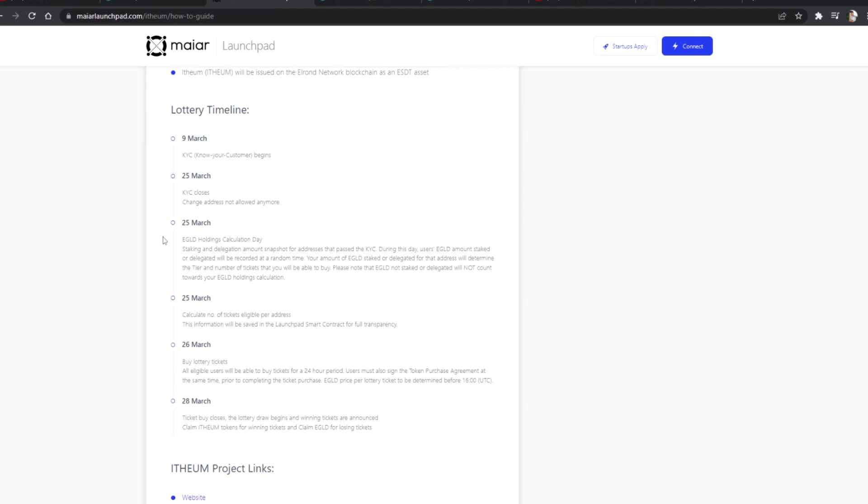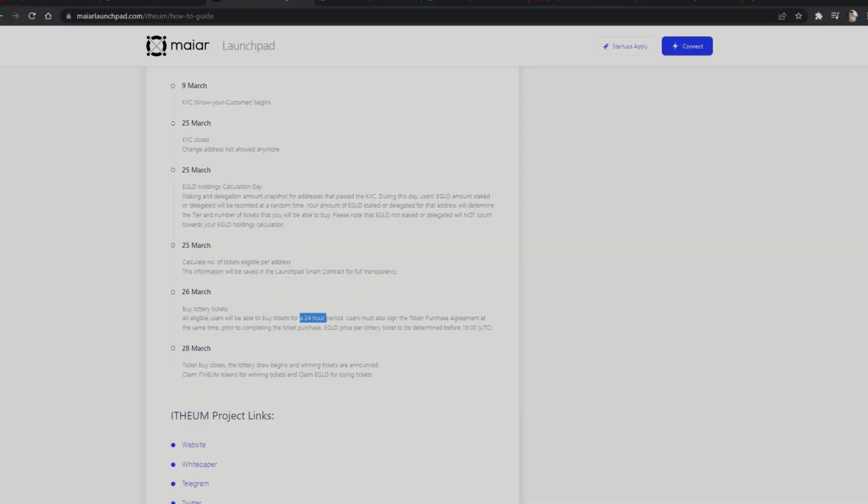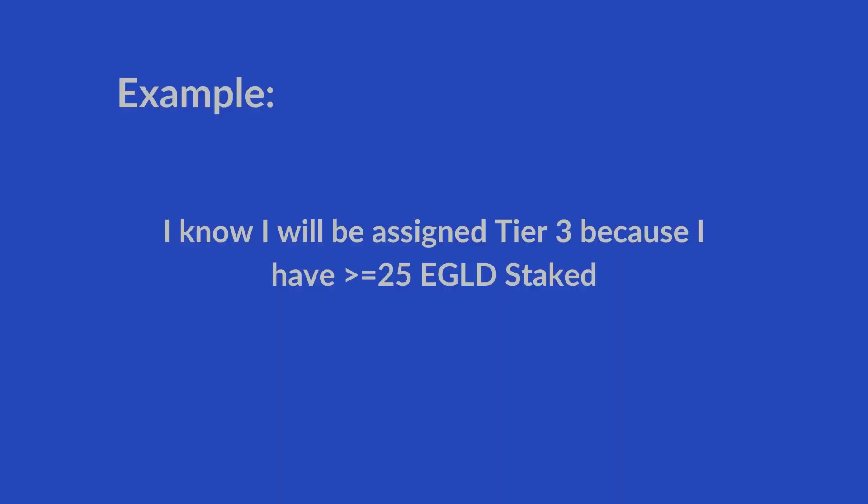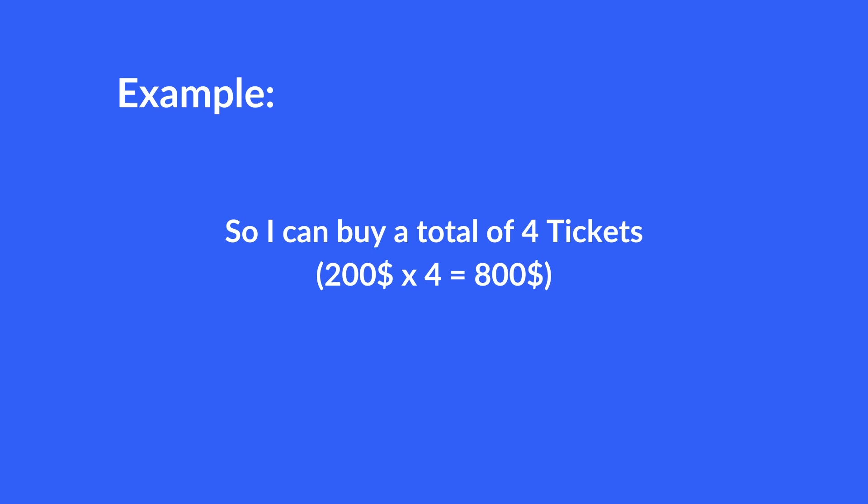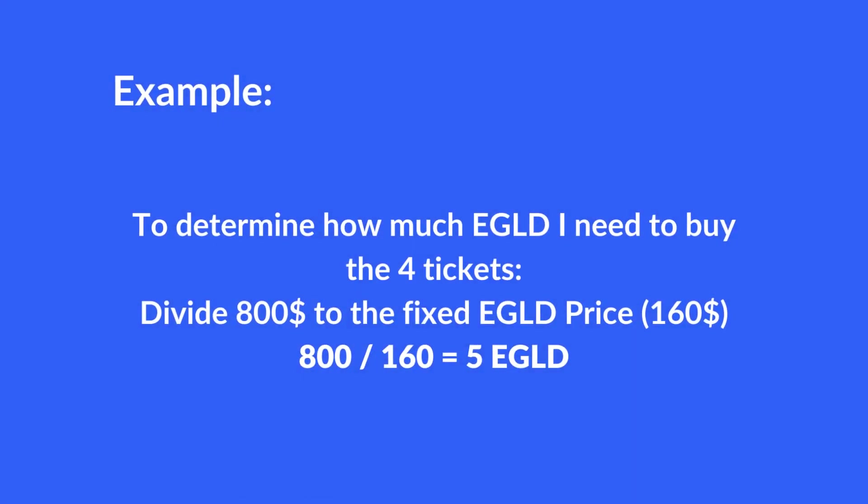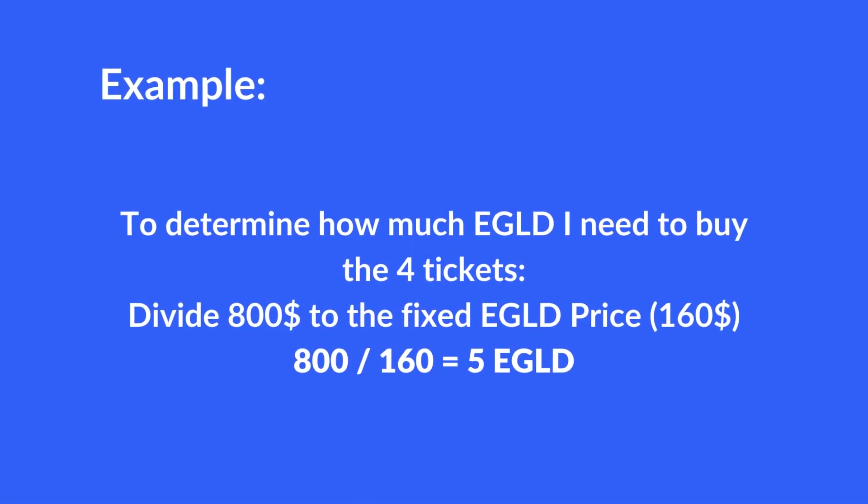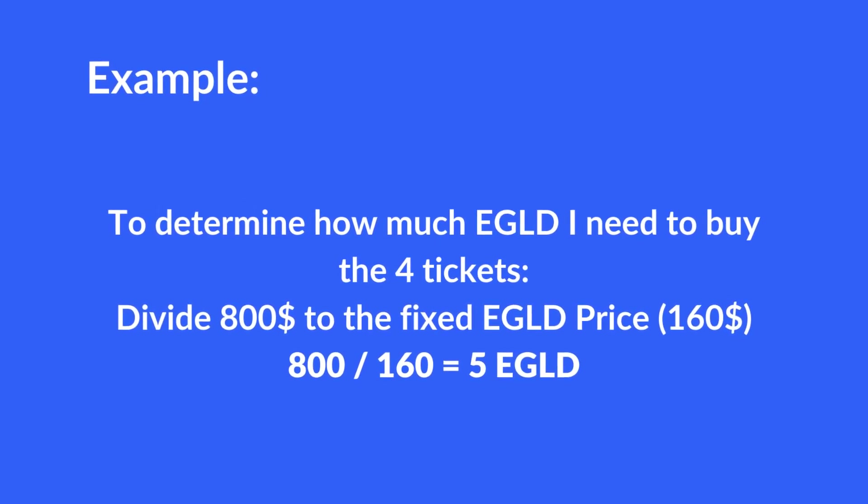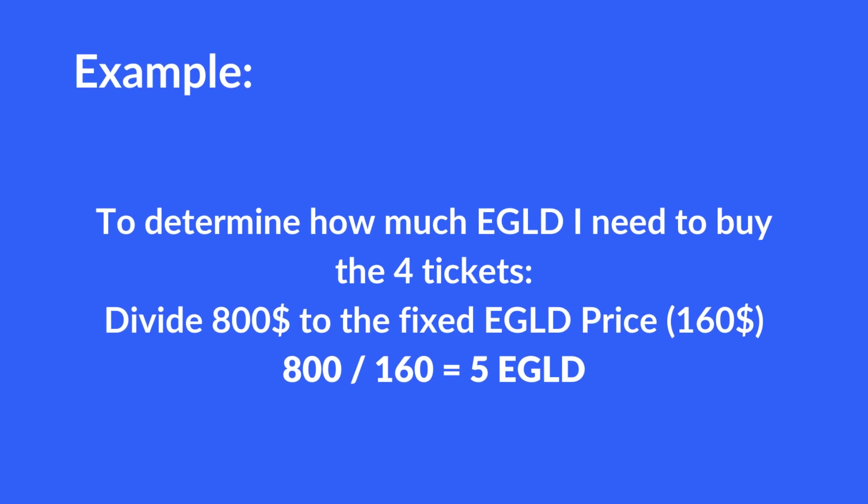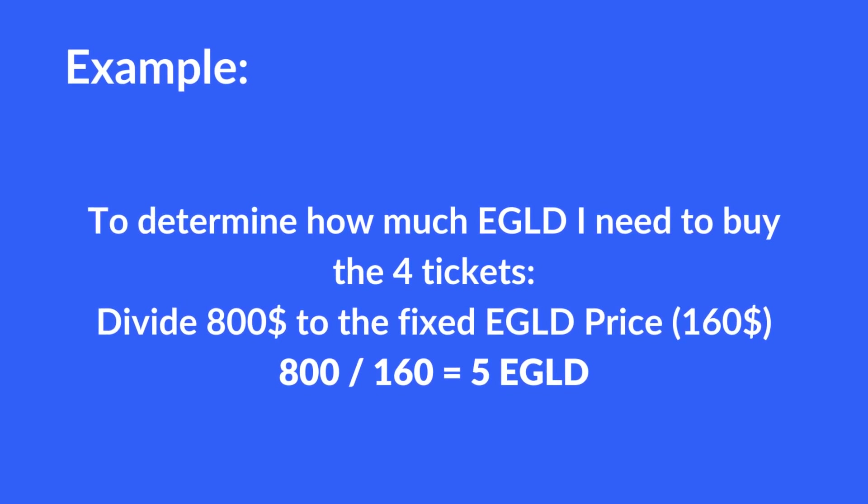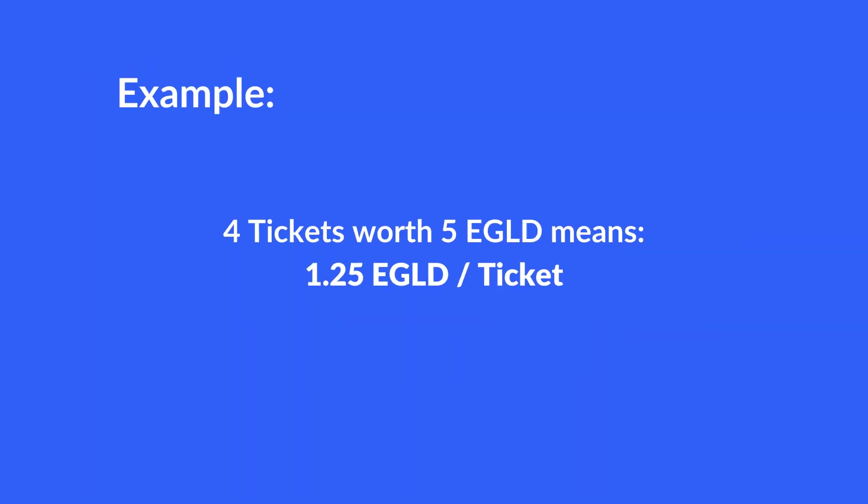Now, the price of each ticket has the default value of $200 and will be available to purchase with EGLD on the 26th at the price of EGLD fixed one day before. So, on the 25th, let's say the EGLD price will be $160 per EGLD. Let's say I know I am qualified for Tier 3, which means I can buy a total of four tickets, each having the price of $200, and I have to pay in EGLD for those. So, I have to divide $800, the total value of the four tickets I want to buy, to the EGLD established price, which is $160 per EGLD in this example. To find out that I require 5 EGLD to buy the four tickets, that's 1.25 EGLD per ticket.